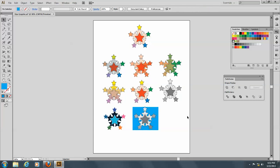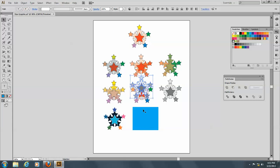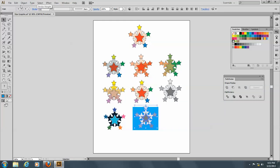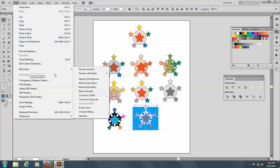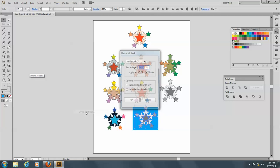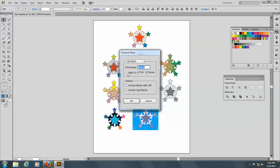So if I wanted this to overprint the black so that it wouldn't knock out the back color, this is where I would do that. I would take that graphic, and I'll just move that again so that it's still selected. And I would go to Edit, and Edit Colors, and Overprint Black. And I'll just show you how that does it.